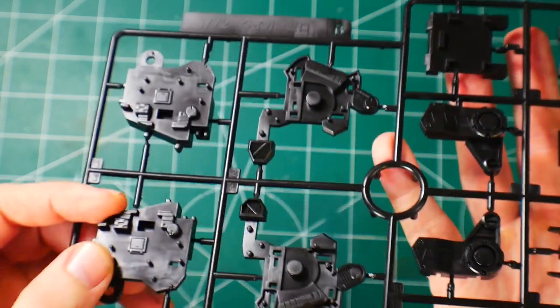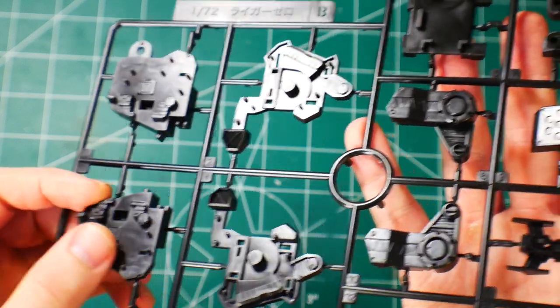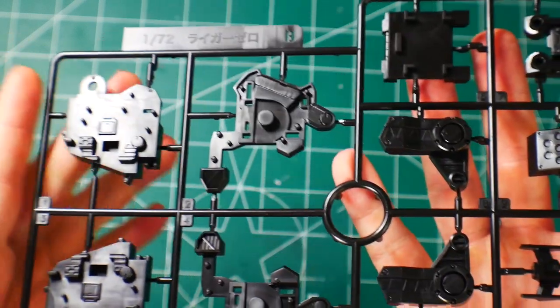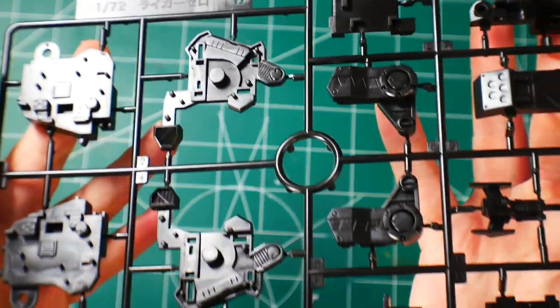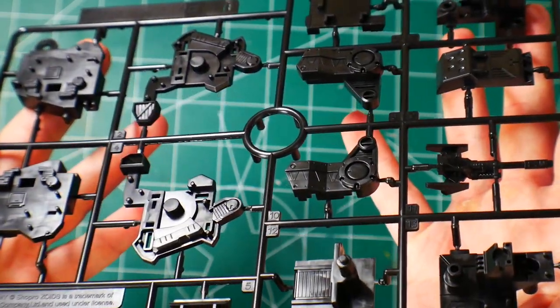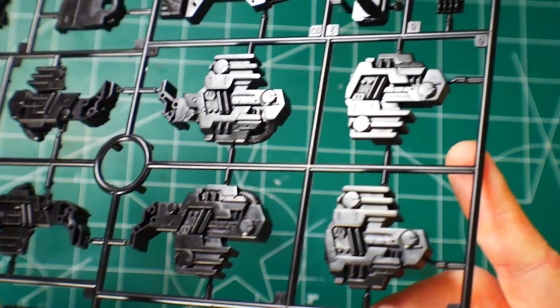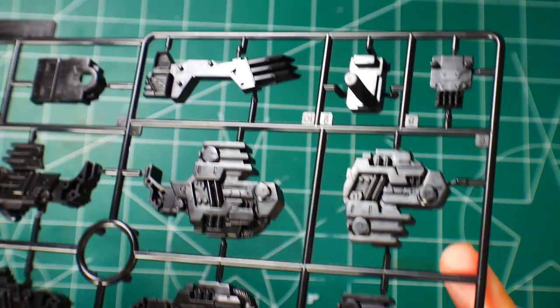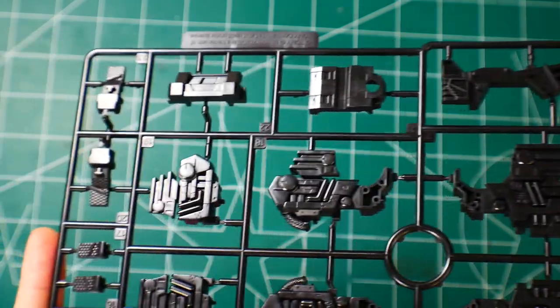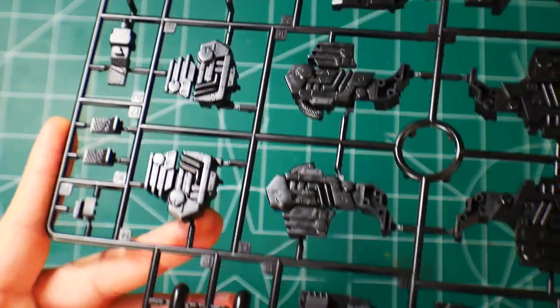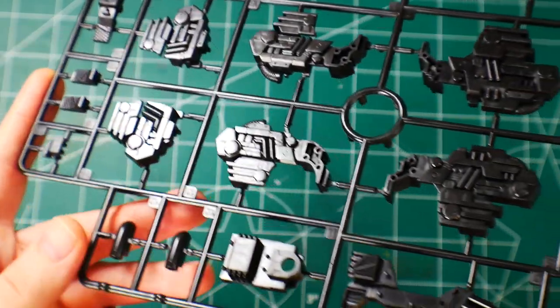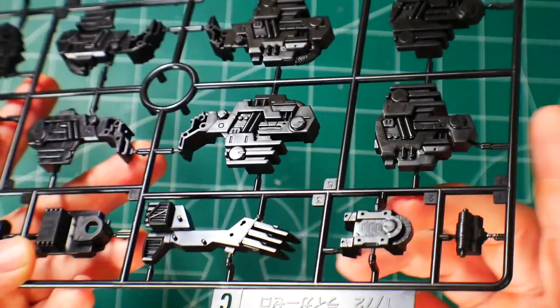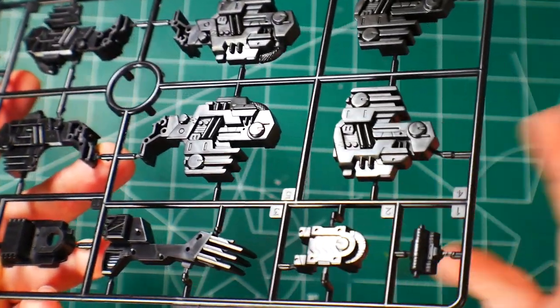Looking super good. It looks like it's going to be a solid build, but some of the pegs and the way they're positioned are looking a little shallow, which is kind of worrisome. Next is Runner C, more inner frame.